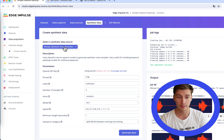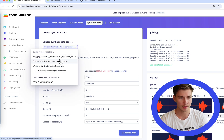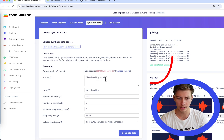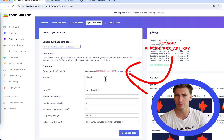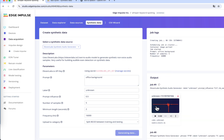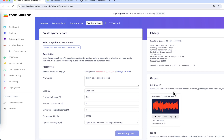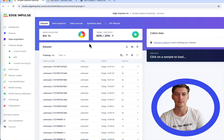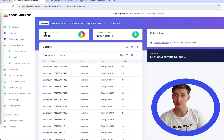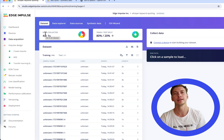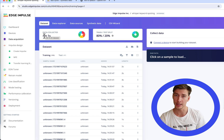As a finishing touch, I'm going to use the ElevenLabs synthetic audio generator to generate some background sound of an office or street. We have about four minutes of data, and that should be enough because we're going to utilize a very nifty trick available in Edge Impulse, which is the transfer learning model for keyword spotting.